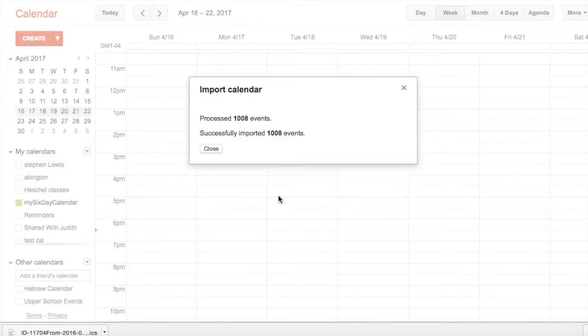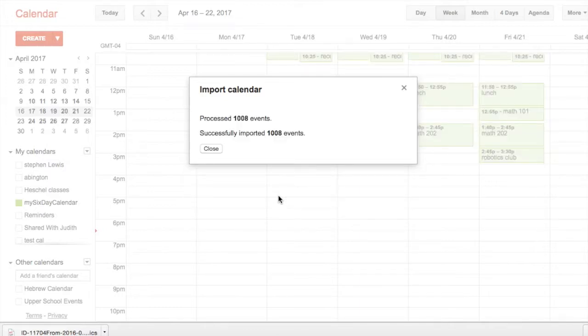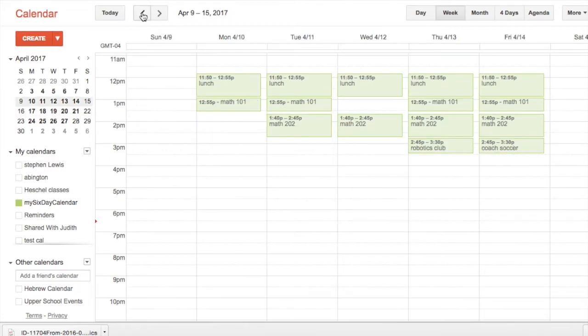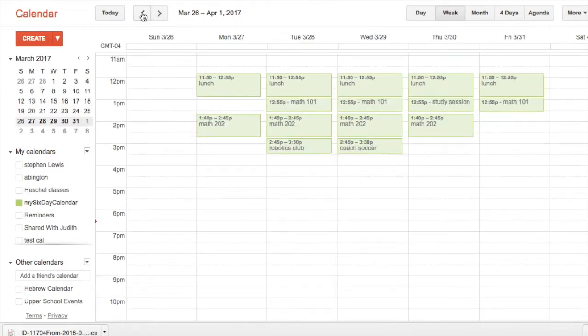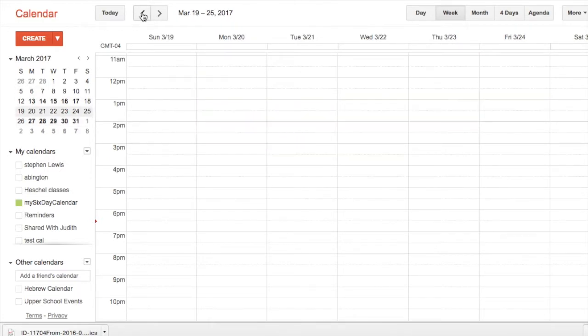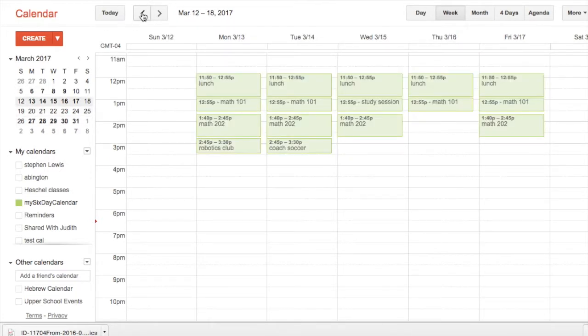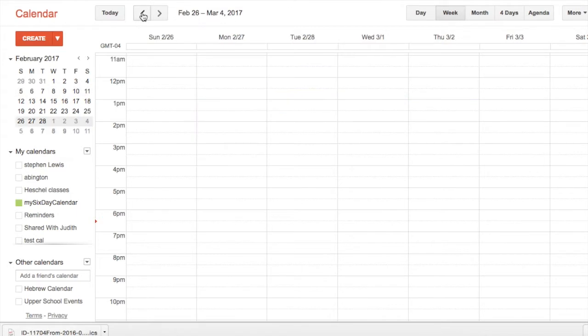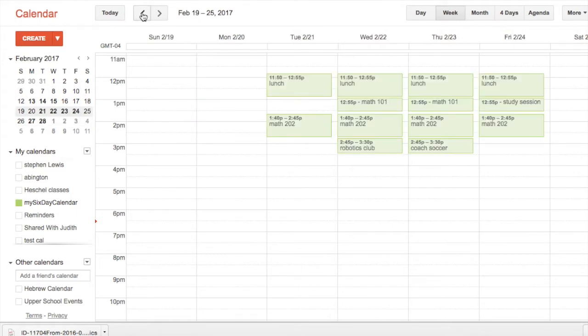You'll see a thousand different meetings—that's, in this case, how many class meetings there were. This is your Google calendar with all of your meetings for the whole year, skipping the vacation days and all of the days that do not appear in your six-day calendar.